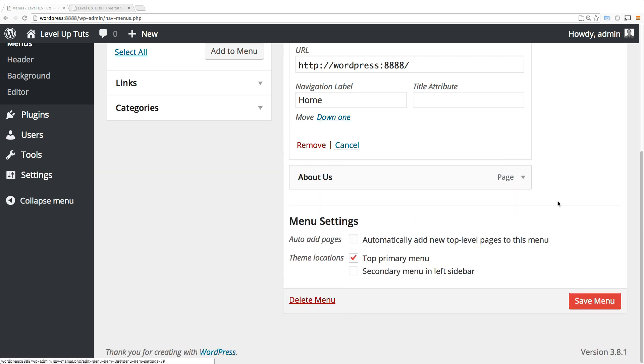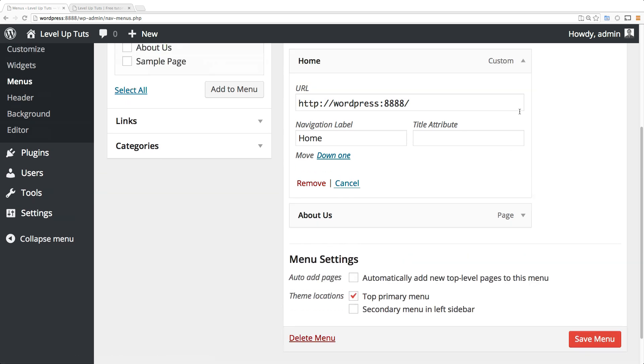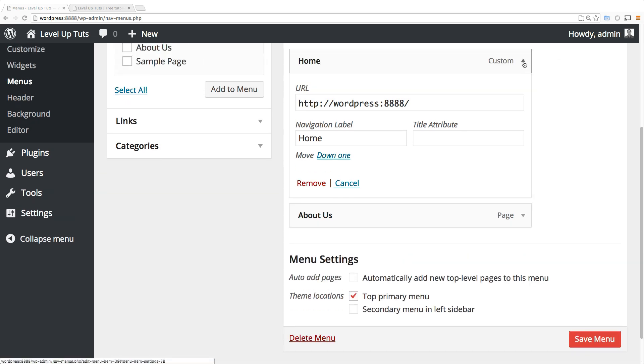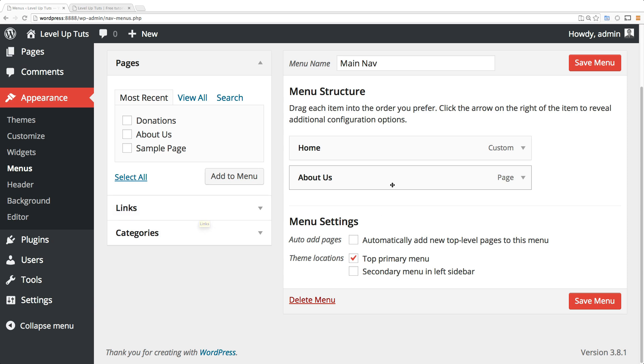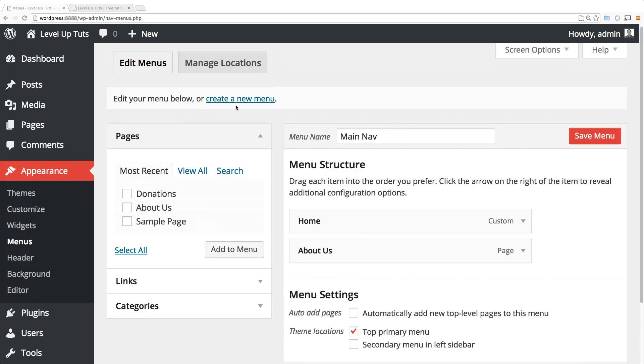We have those options here, but let's say you wanted to add a link that wasn't in your site - you wanted to link off to another site. Let's actually create a new menu for our footer and we can put things like that, including our donations page, in there.